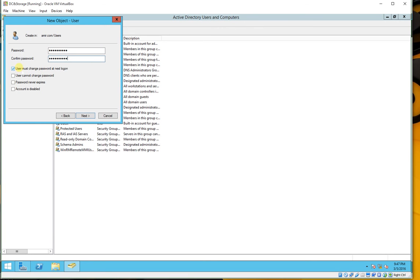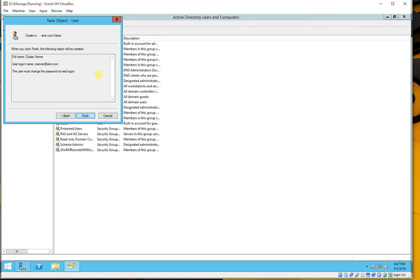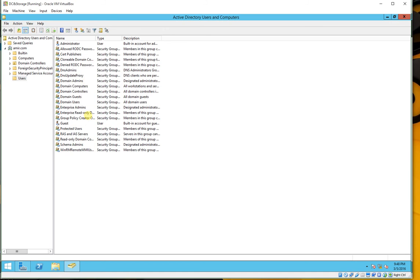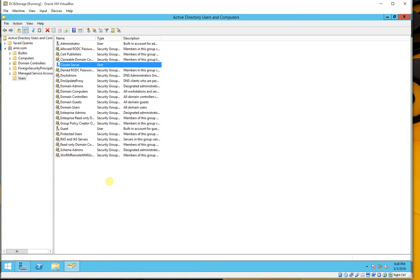Here we can choose options: user must change password at next logon, user cannot change the password, password never expires, or account is disabled so the user cannot log on with this account. In this case we are going to check 'user must change the password at next logon'. Click Next, then Next, and Finish.